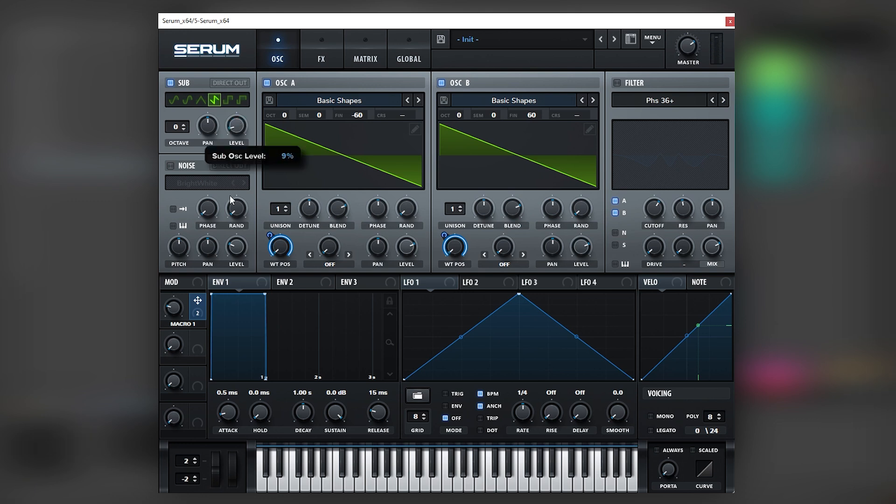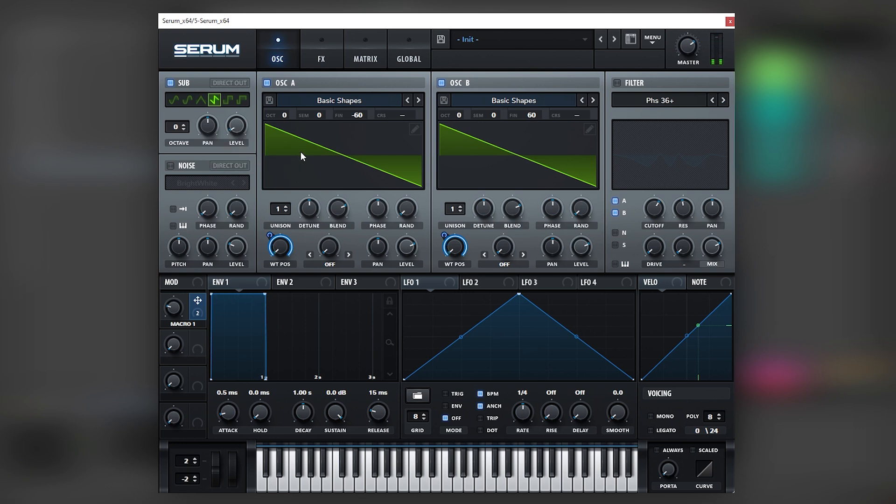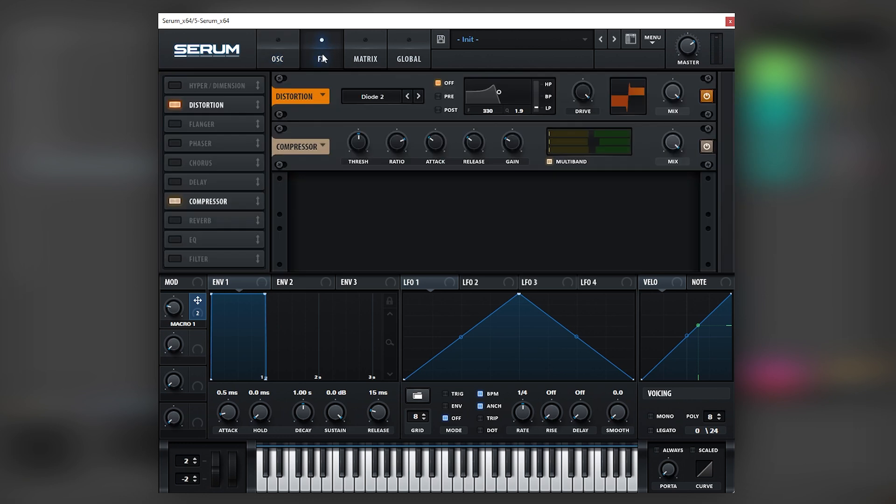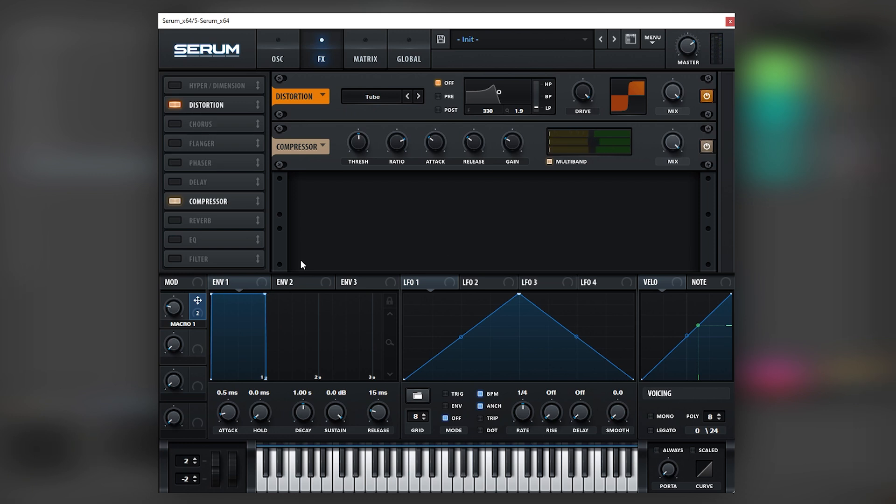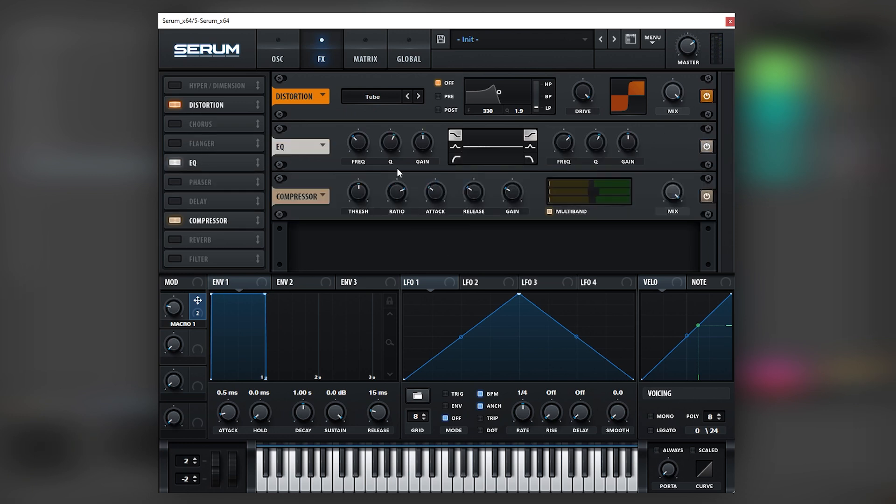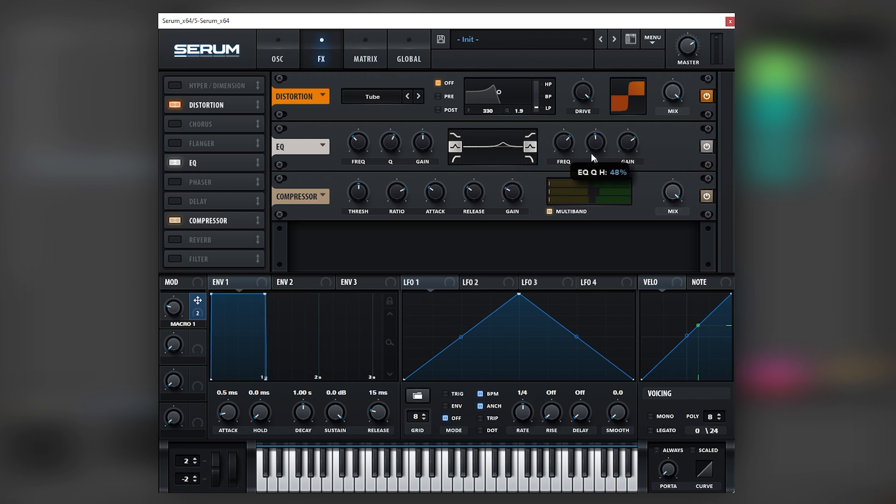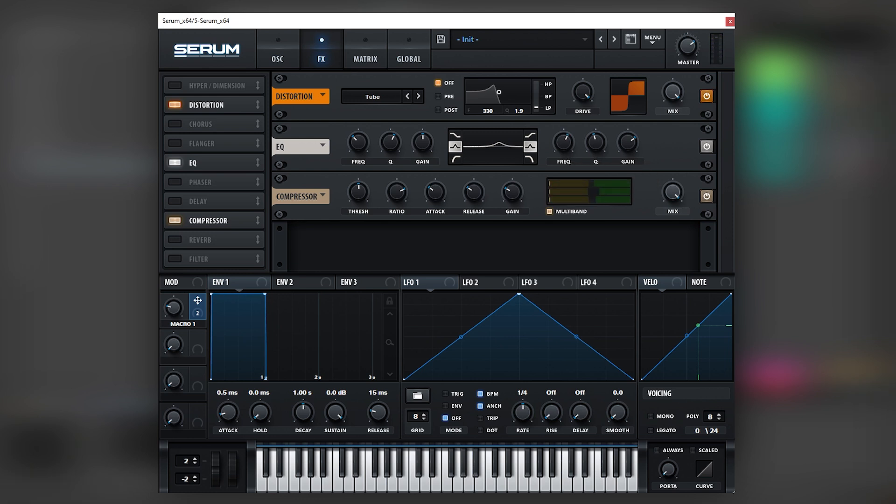Now the next thing we're going to do is we're going to go into the effects and change the distortion to Tube. And we're going to add an EQ after the distortion just to accentuate a few frequencies. So let's change to a bell, let's bring this Q down. As you can see, boosting around the 1k range gives you a really cool formant in the sound, so we're going to leave it there.